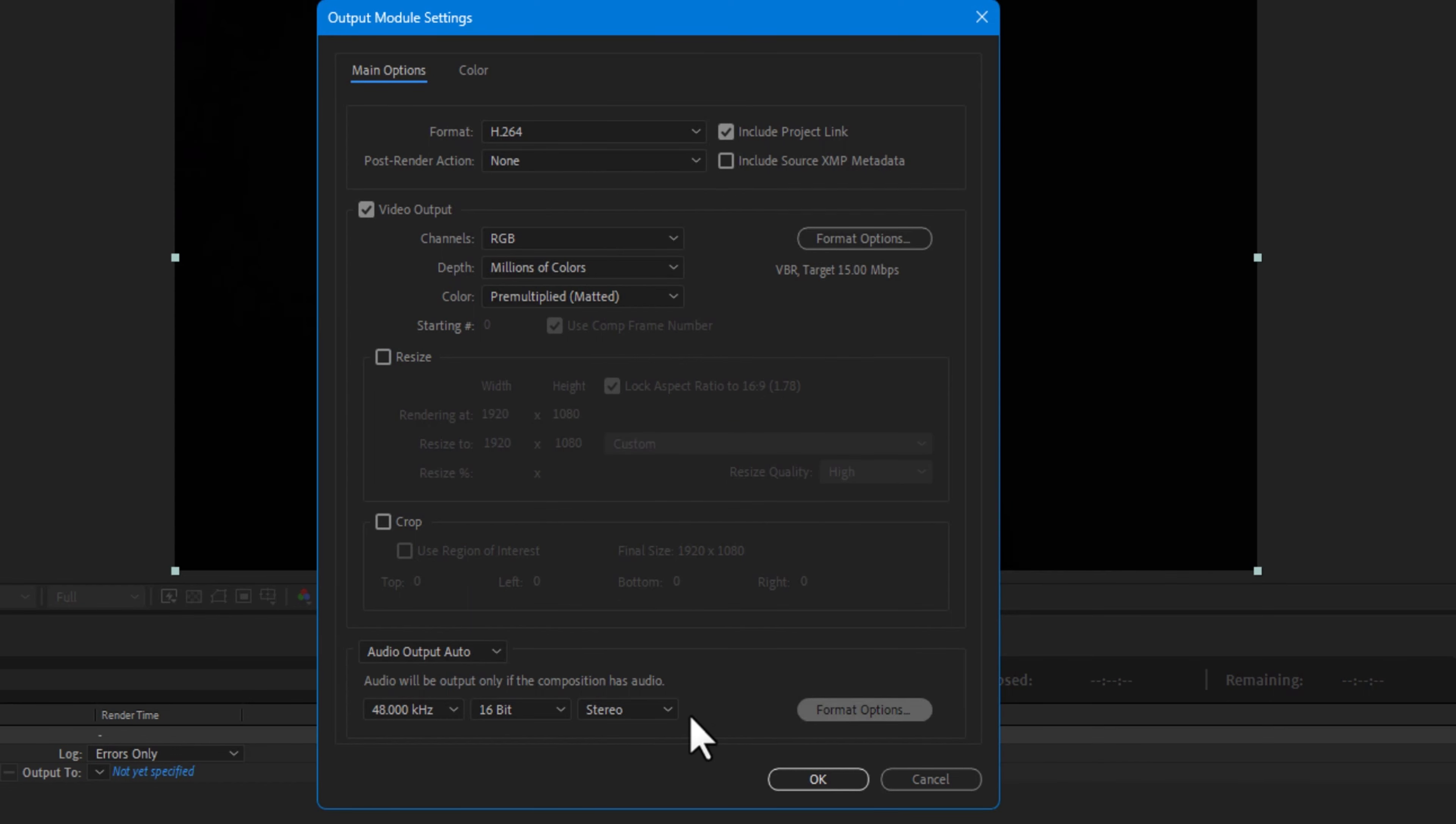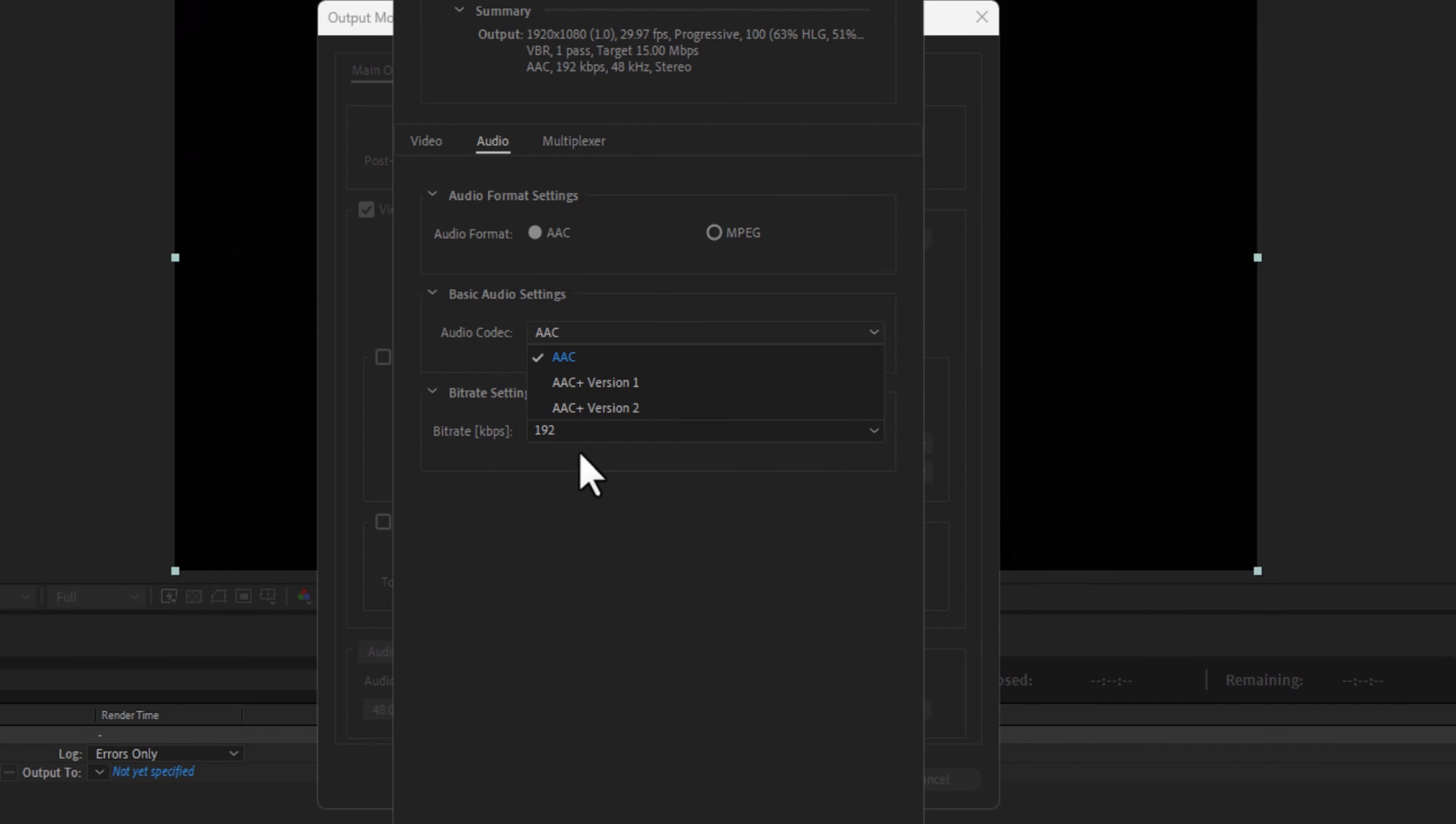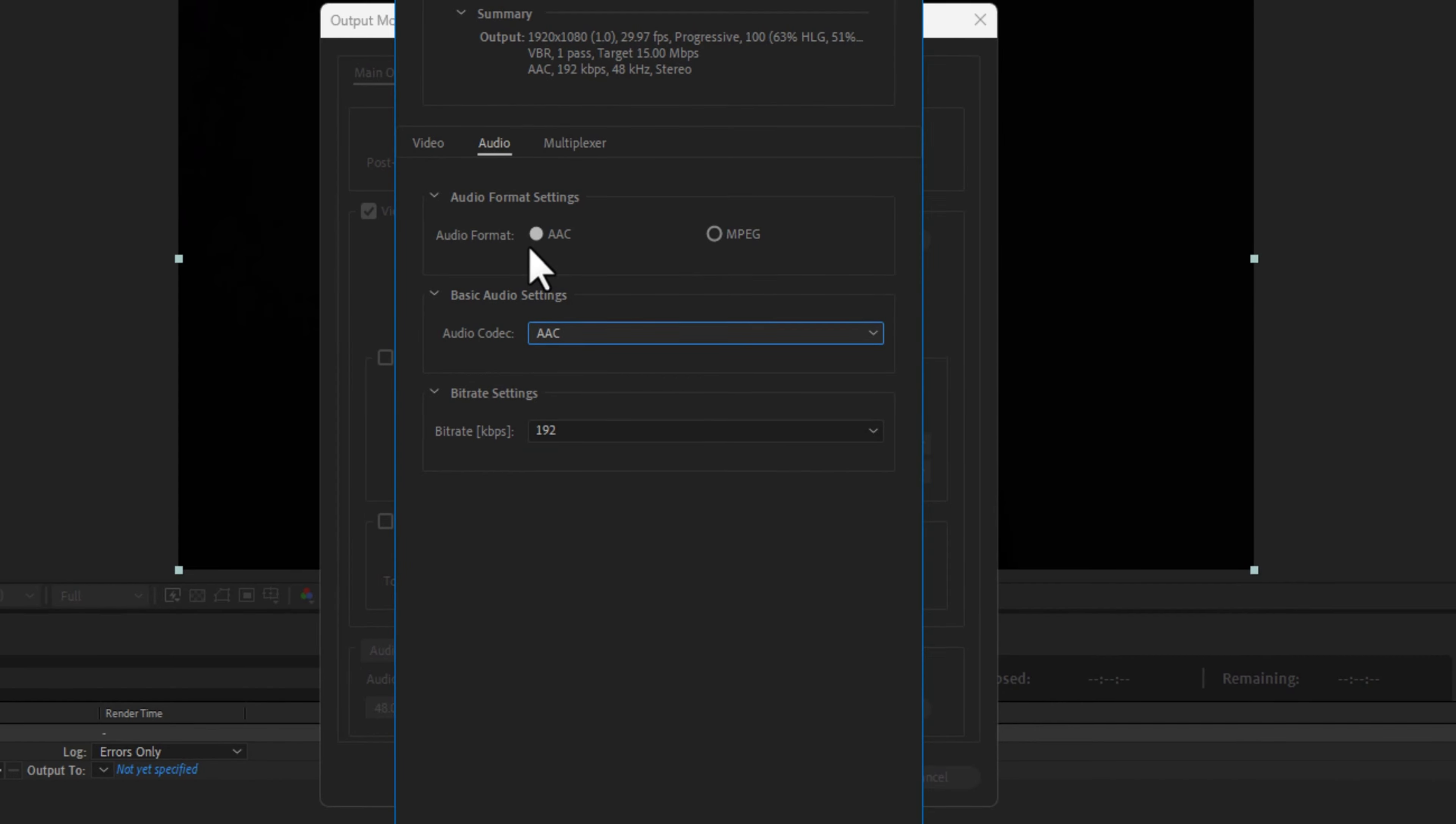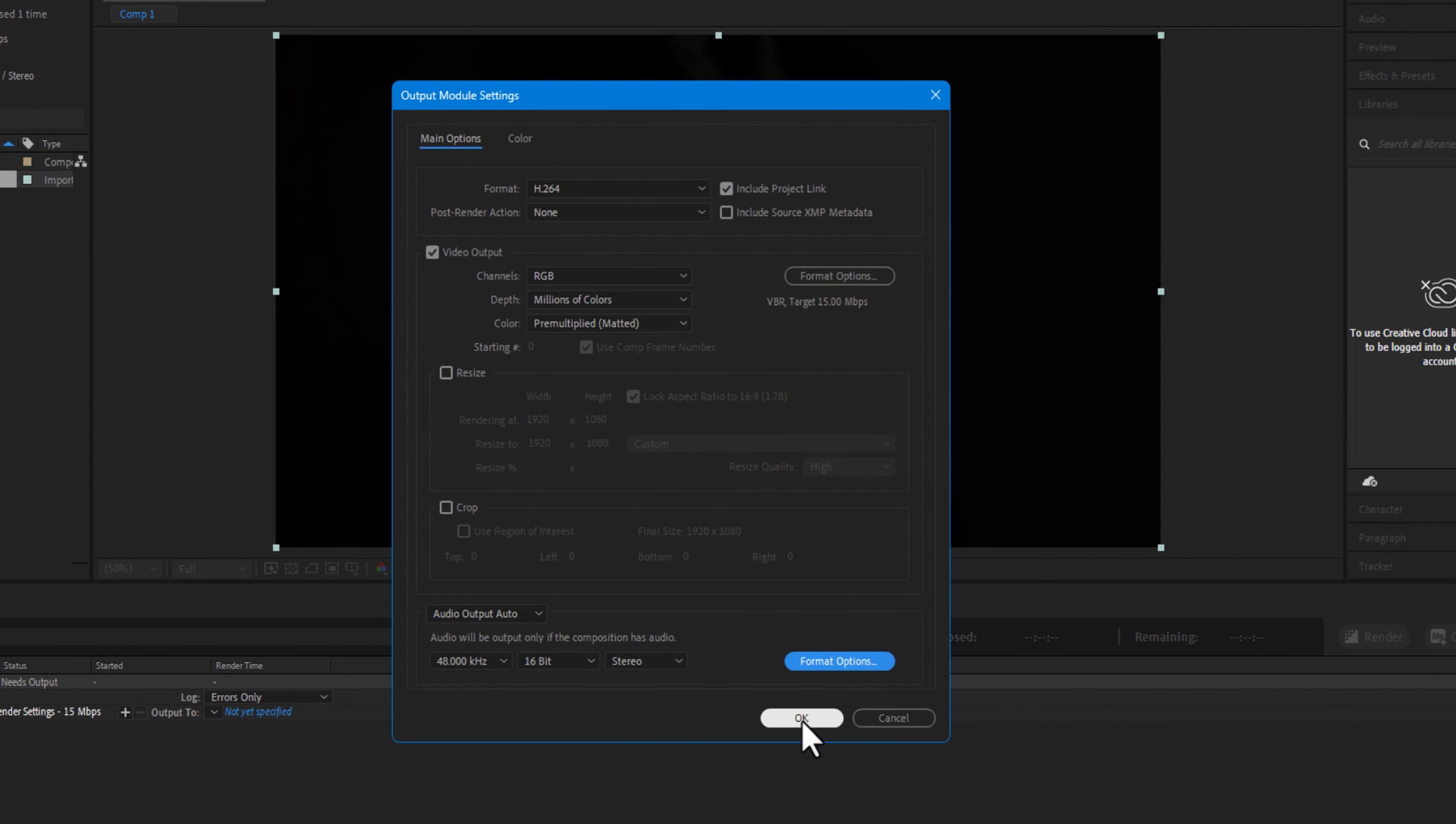Under audio output, select the format options. You can change audio codec to AAC, under the bitrate 192.